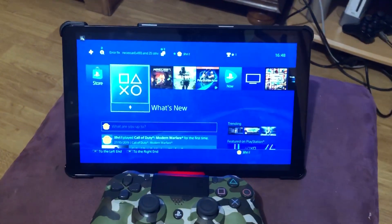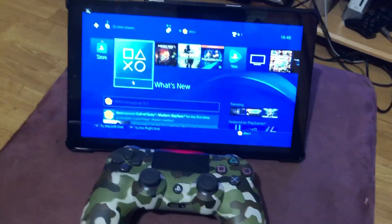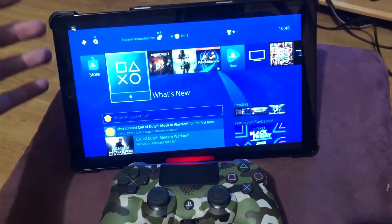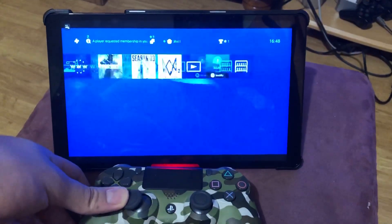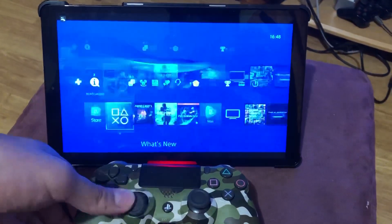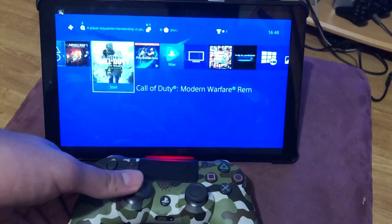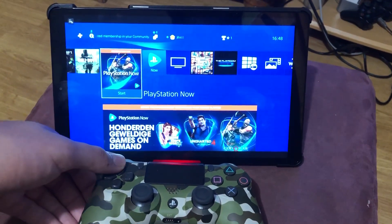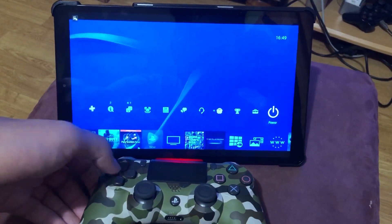I'm gonna show you how you can fix the lag. For example, if you are far away from your PlayStation 4 — there's my PlayStation 4 — I'm gonna show you how you can fix that lag. Sometimes the menu lags a little bit, like you can see. The first thing you want to do is go to Settings.